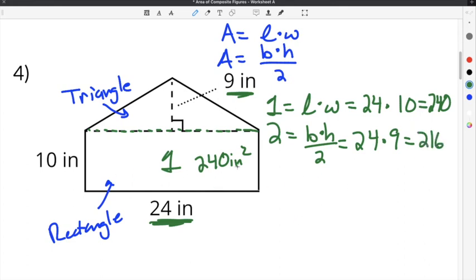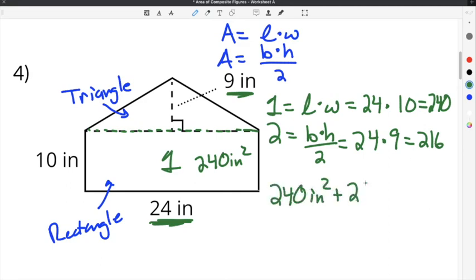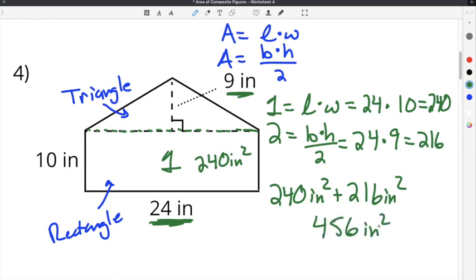To find the area of the entire composite figure, we add the rectangle and the triangle together: 240 inches squared plus 216 inches squared. The final area of the entire composite figure is 456 inches squared.